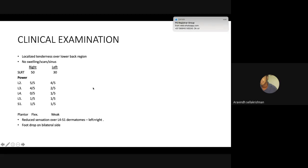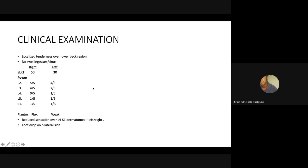The plantar reflex was flexor on the right side and weak on the left side. Sensation was lowered on the left side greater than the right side, especially in the L4 to S1 dermatomes. On the second day of admission, she also developed bilateral foot drop.